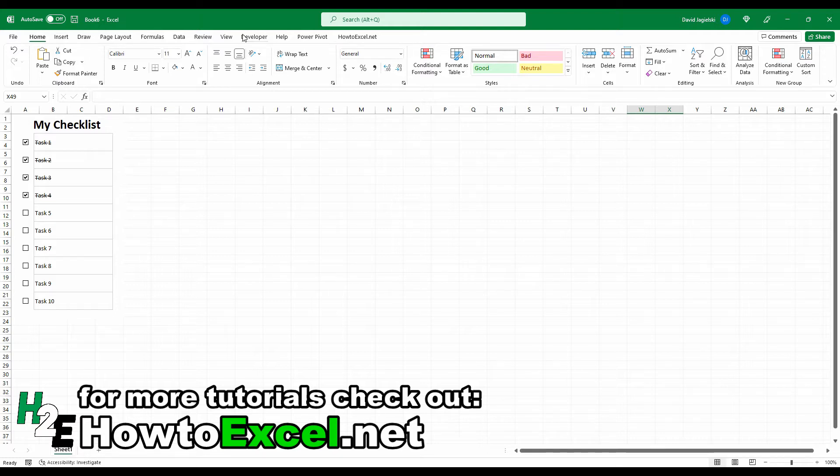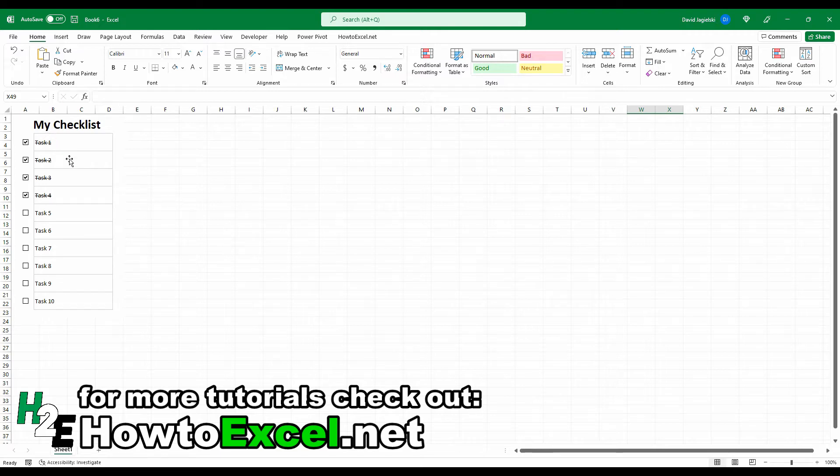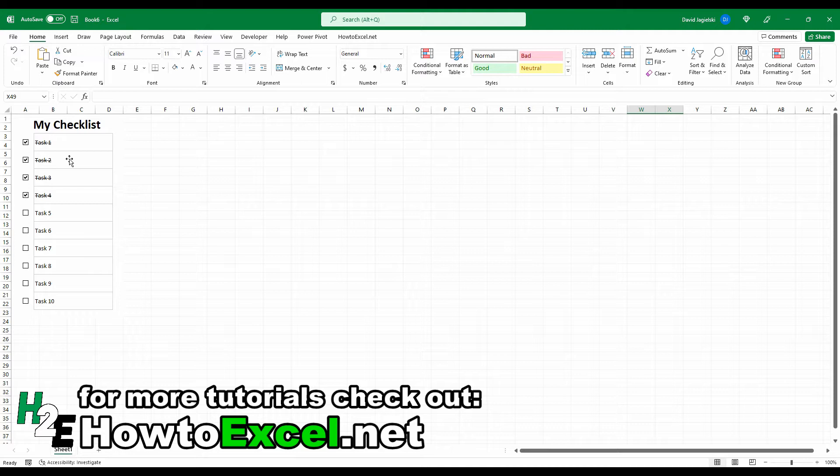So I'm going to set up some checkboxes, apply some strikethrough effects to show if a task has been completed or not. And this is something that you can reuse in other spreadsheets. So if you have some Excel tasks that you want to keep track of as opposed to using an app, you could just create a checklist right within your spreadsheet.